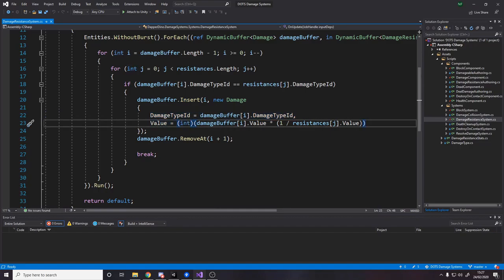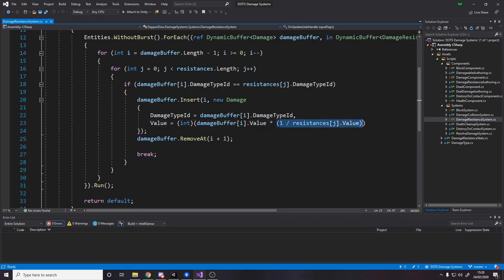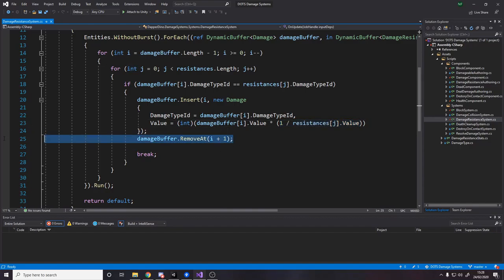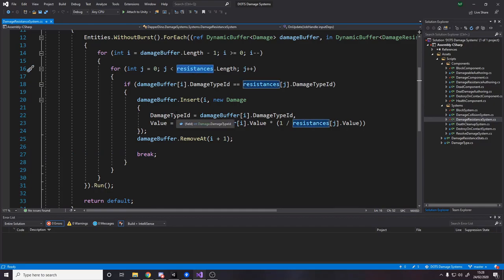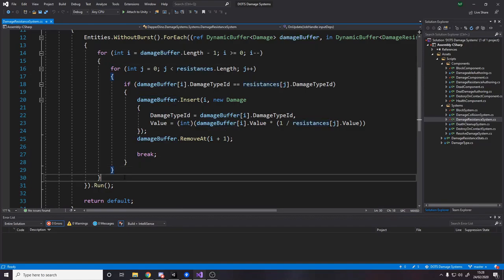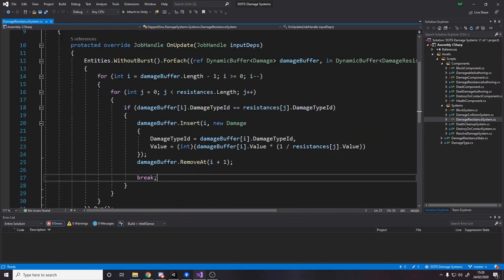Once inside that loop, if the damage type ID matches the resistance type ID, we know we have a resistance for this damage type. We insert a new damage element — the damage ID stays the same, but the new value is the current damage value multiplied by (1 / resistance value). So resistance of 2 gives 1/2 = 0.5, halving the damage. Then we remove the old element and break out of the inner loop since there won't be another resistance for the same type. That's it — that's all we needed to handle damage resistances.